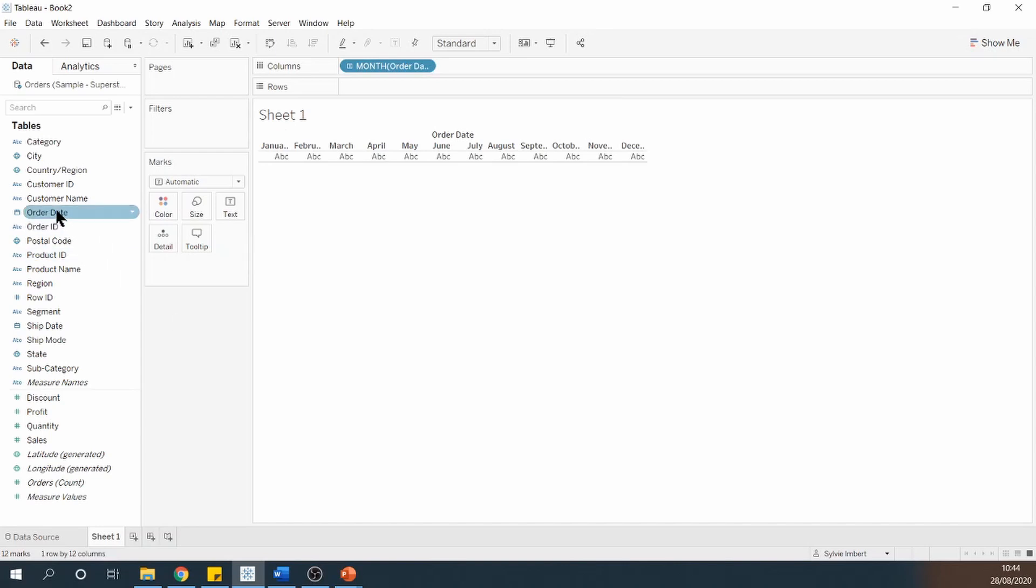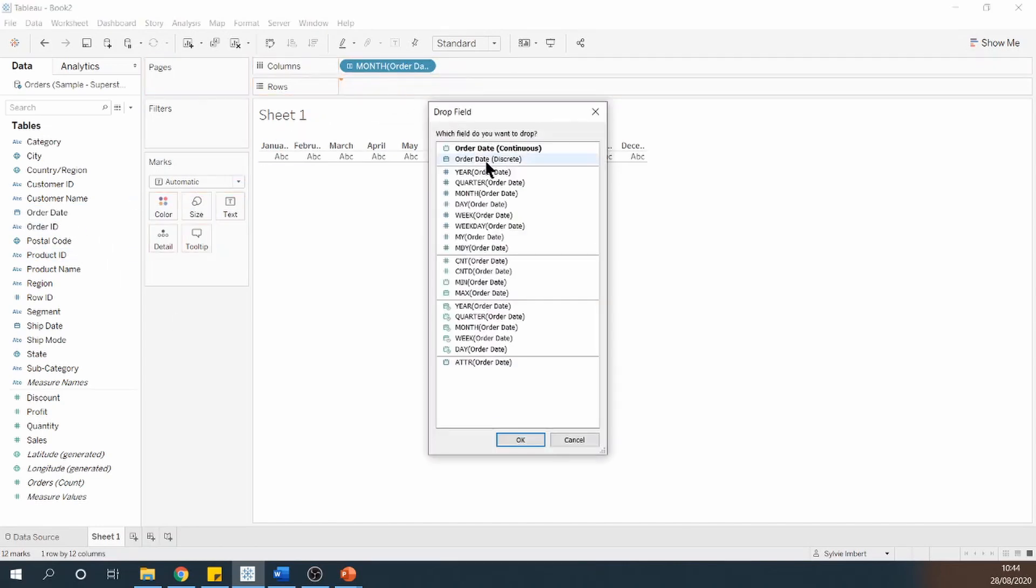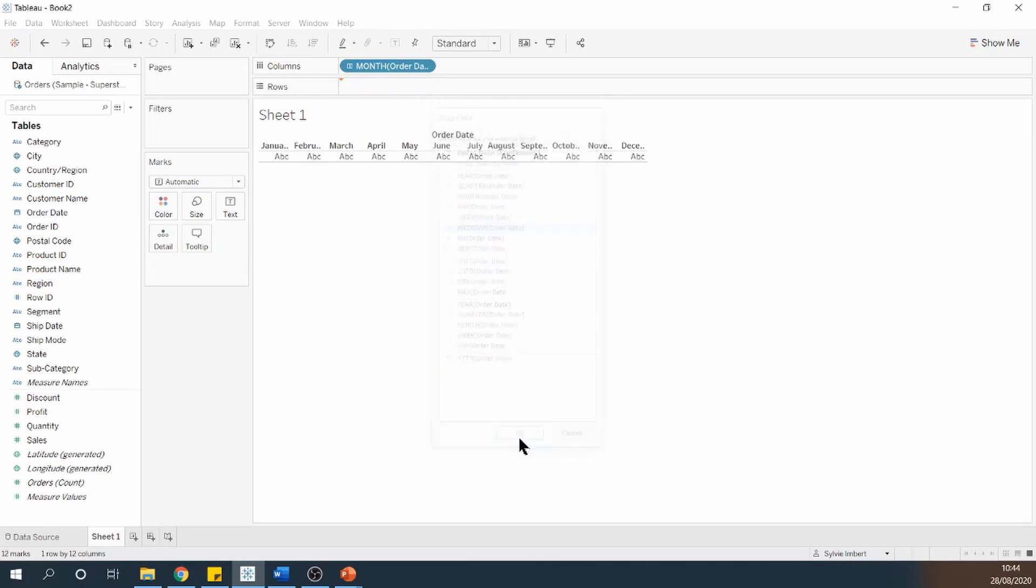And then I'm going to take order date again, drag it onto rows and there I want to see my weekday. And click OK.